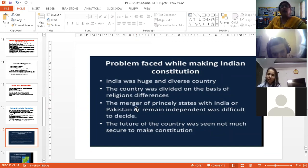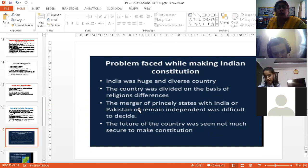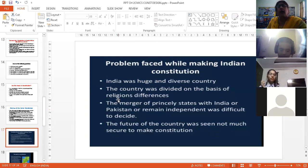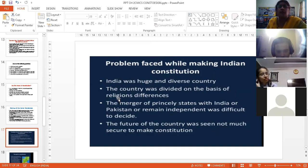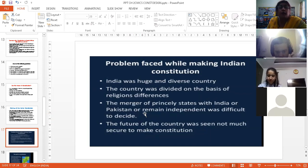Then in 1947, India got its independence, but at the cost of partition. A lot of people had been killed during the partition. Then the British government did not merge the princely states — India was divided into a lot of princely states, and they all had their own rules and regulations. So it was difficult merging those states with India or Pakistan, and there were certain states which wanted to remain independent. So all that was difficult to decide — the future of the country was not at all secure.